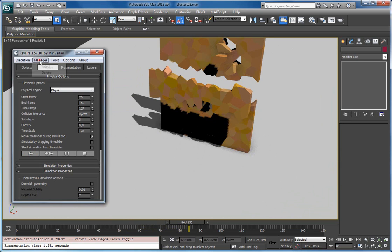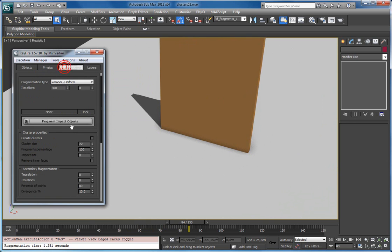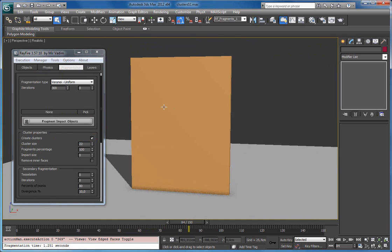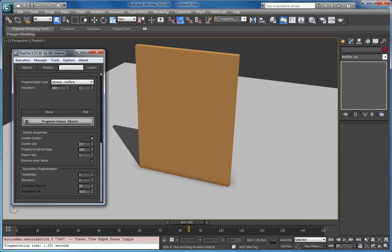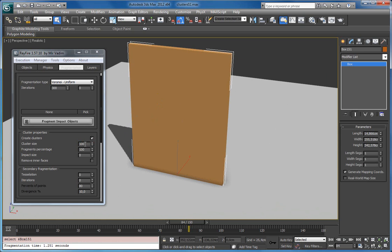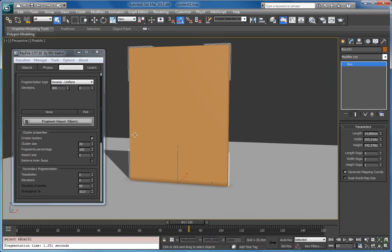Now I will stop it and delete the fragments, and this time I will use clusters. All you need to do is check this checkbox. This is the first property: cluster size, and as we expect, it defines the size of the cluster. It works as you can see — you can set it from 1 to 100. It defines the size of the cluster as a percent from the original object. So 20% means that each cluster will have a size of 20% from the original object.